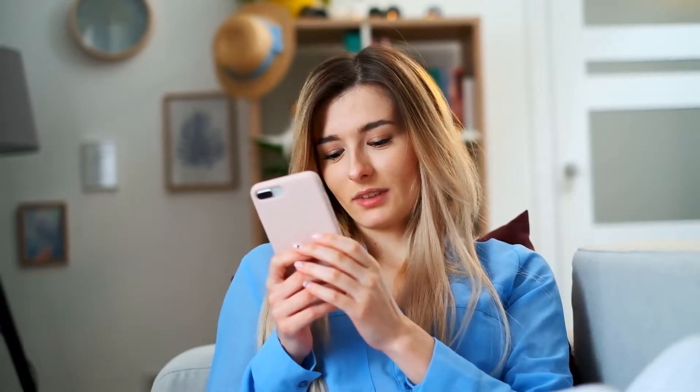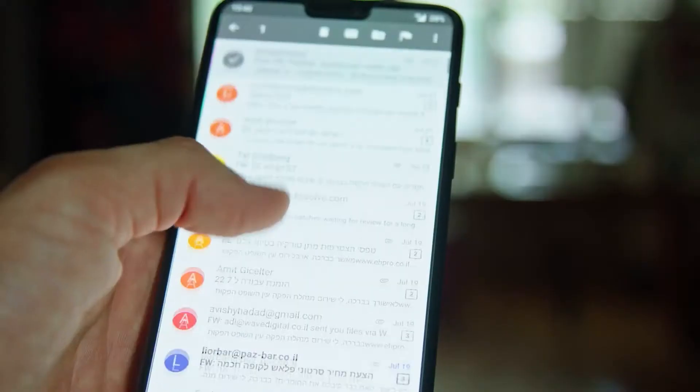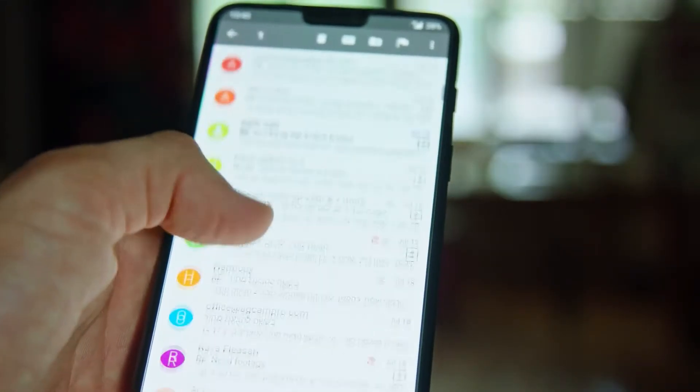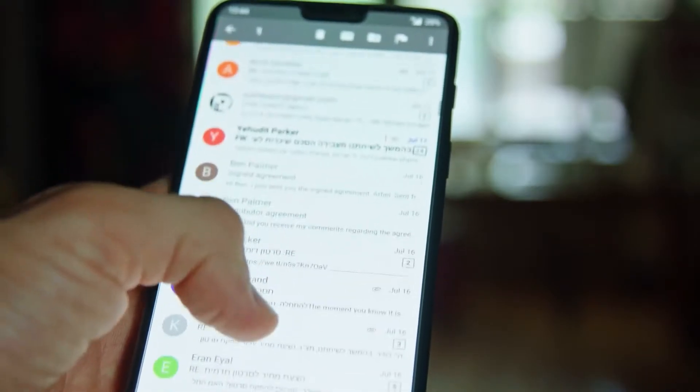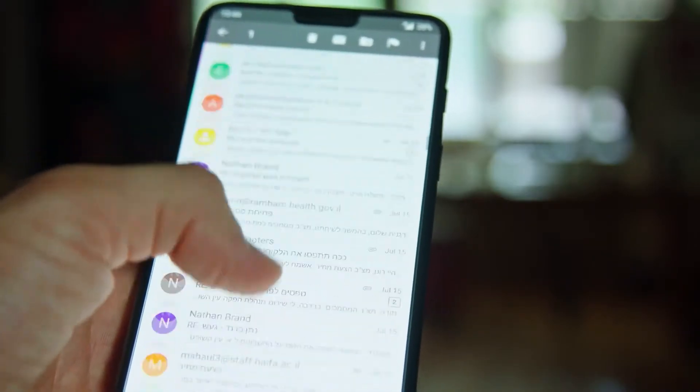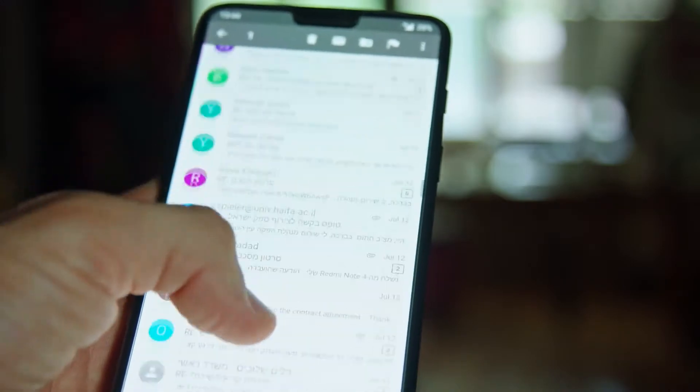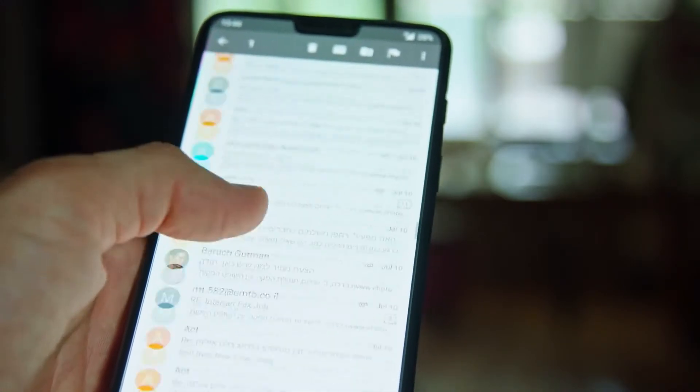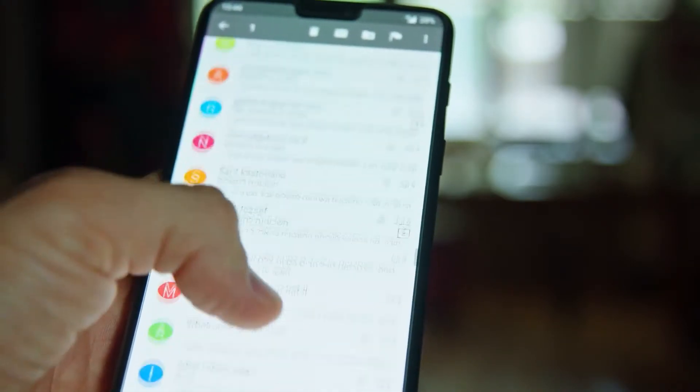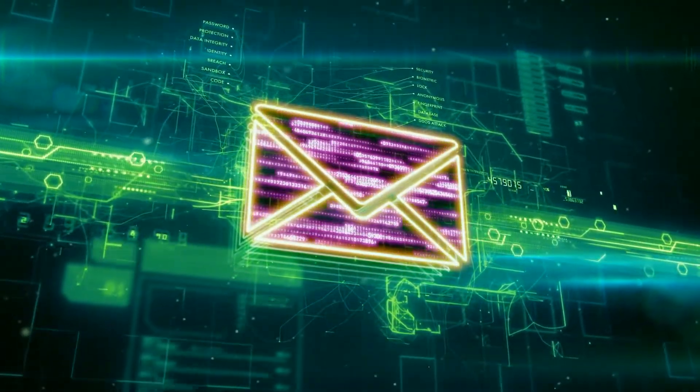Today we're going to go through and show you how to change the default email set up on your iPhone. I'm also going to show you how to do the browser as well because they're very similar. So what this will basically be is if you ever share anything or if you ever get shared anything and you need to open up your browser or an email to send, it will use these clients from now on. You won't have to be stuck with the mail app — you can use whatever has had the correct update for this to work.